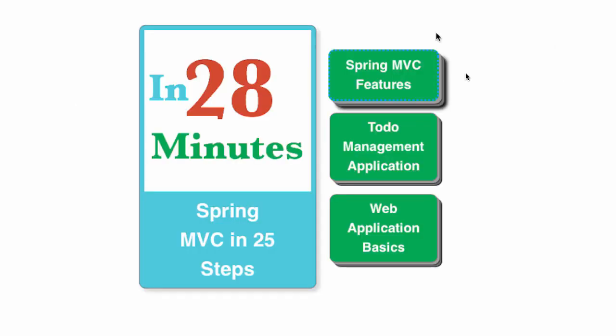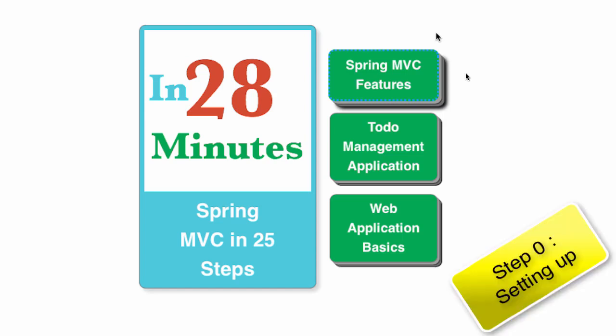This is the last step before you start playing with Spring MVC. If you have followed the course from step 1 to step 7 and you have the JSP servlet web application set up, then you can safely skip this step.